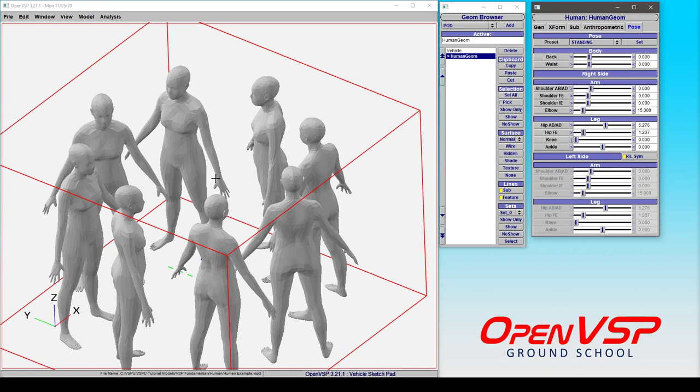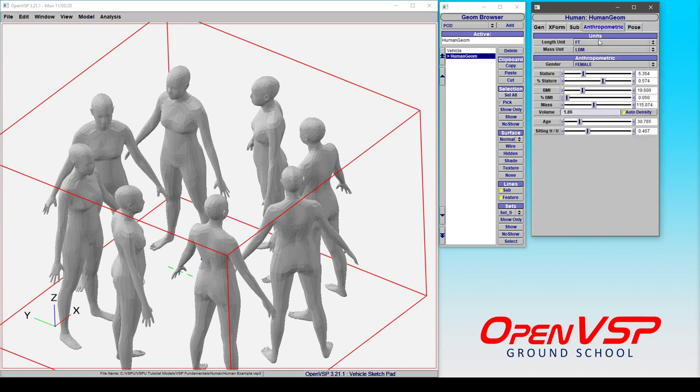So it's an exceptionally useful and interesting component in VSP. I really encourage you to come in and just flex around with some of these settings, play with them, see what it can do, and see how powerful this component is.